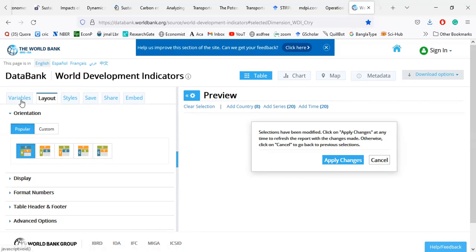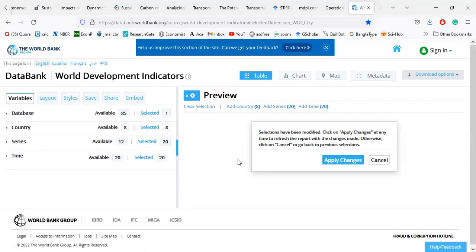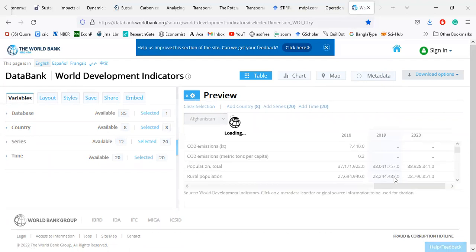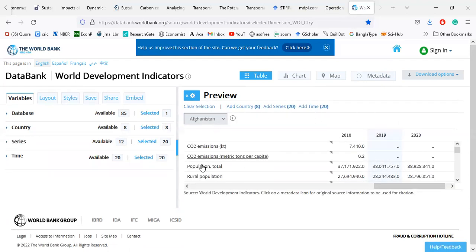I select this layout. There is also a preview option and you can select Apply Changes, which applies the new dataset layout and clears the previous one. I select Apply Changes and now I have my desired data label — 18 countries, 20 series, and 20 years.